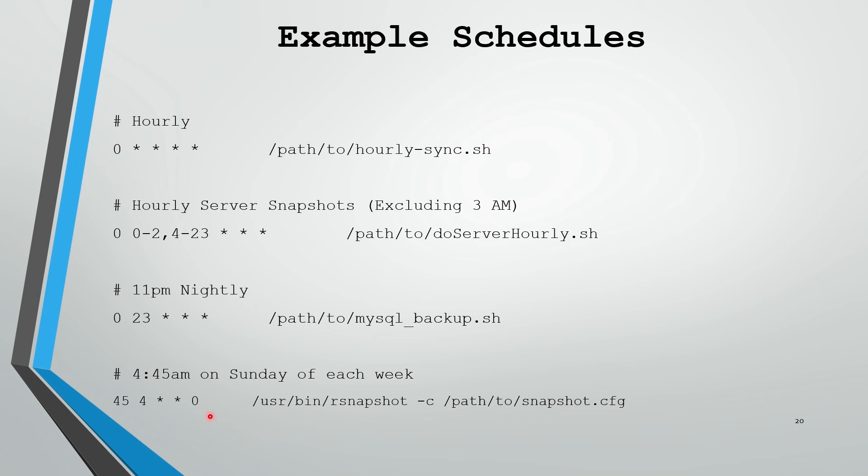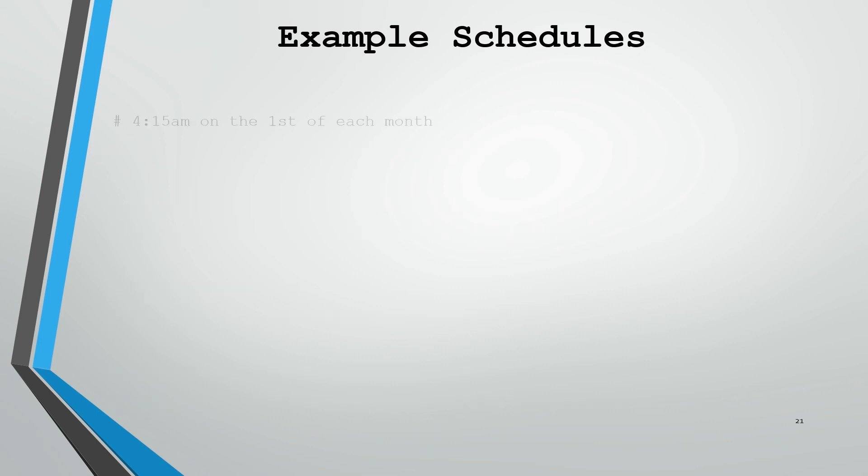Cron assumes anything after the schedule is part of the command. So this could be extremely long, and it will consider it all to be part of the original command, once the schedule is specified.